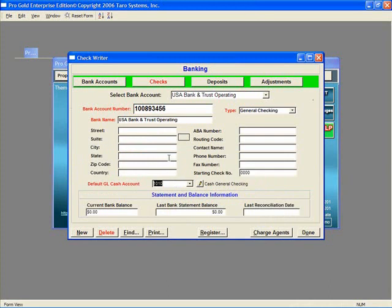The other fields in this screen are optional for keeping track of your account information. At the bottom of the screen, you will also see an area for viewing the account balance. There is a process that we will cover in another topic to establish the balances for your accounts.